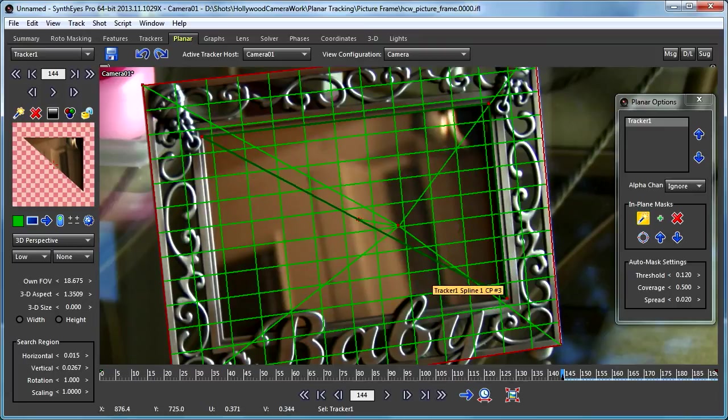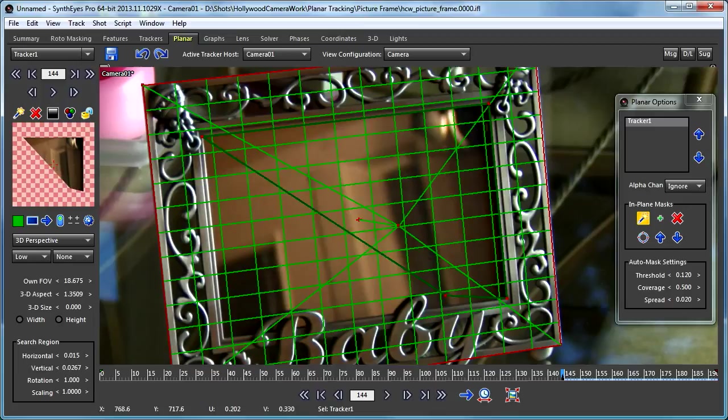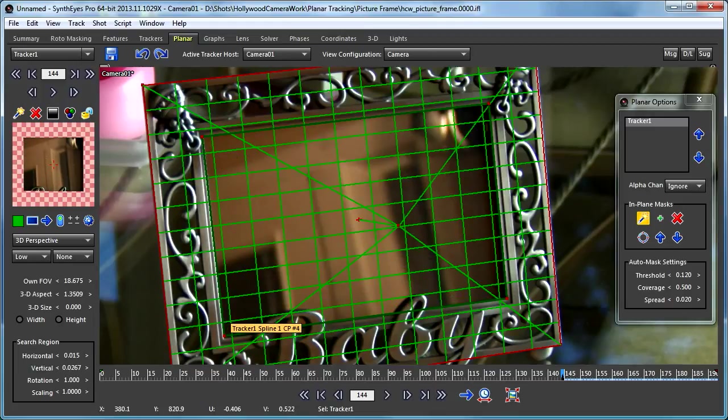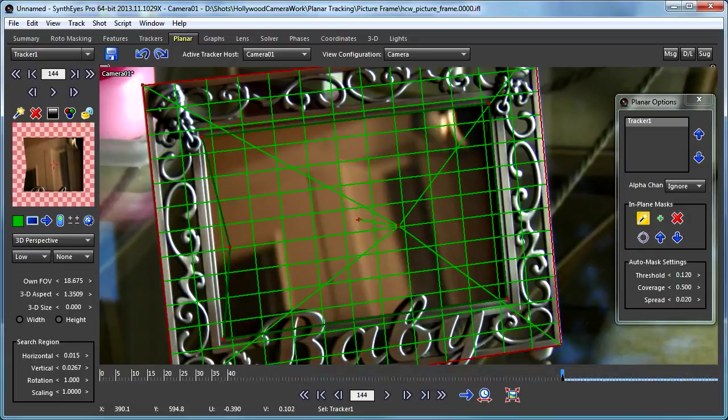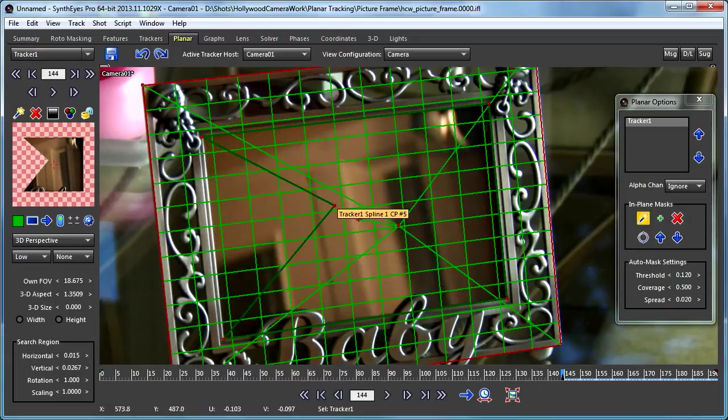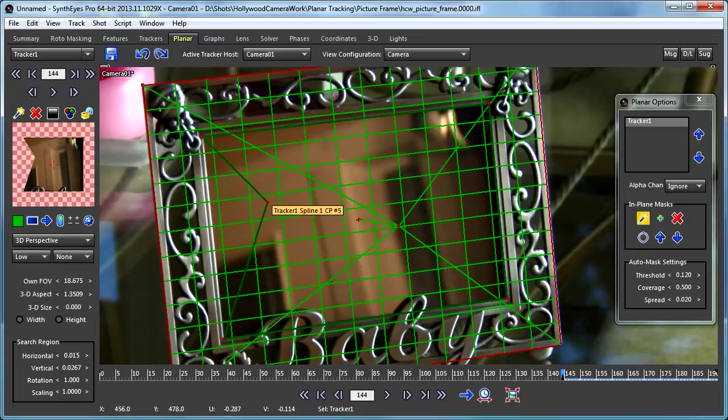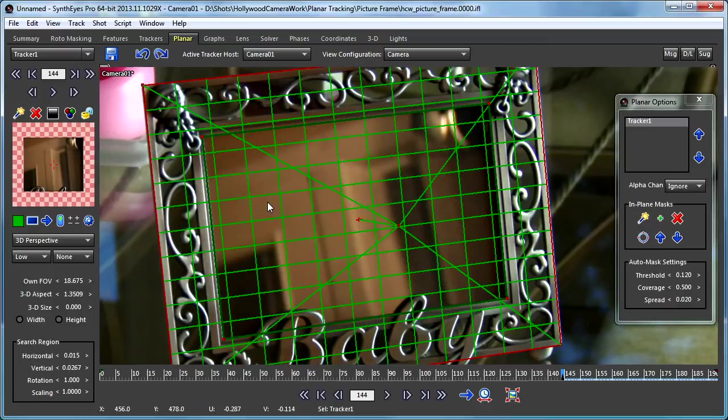As you're doing this, you can switch to regular smooth or corner vertices control points as you go along. So I just laid down those four corners. Now when I get to the end here, I'm just going to right click on the mouse, and that terminates that spline.